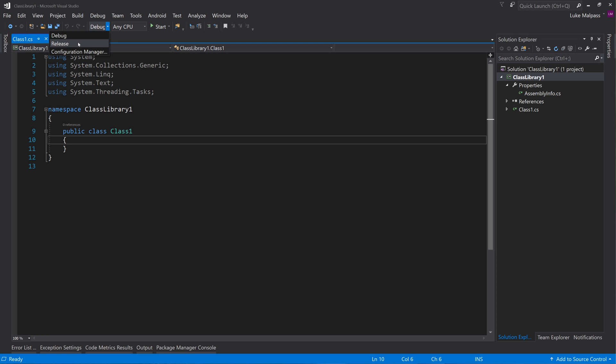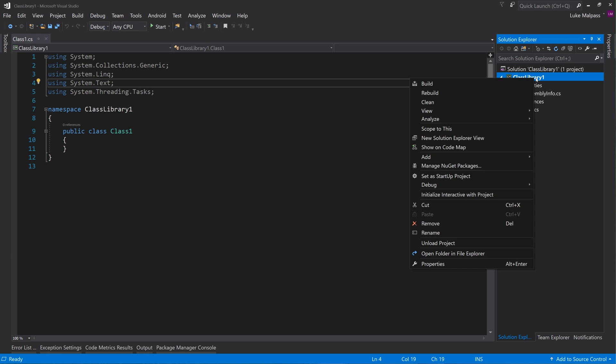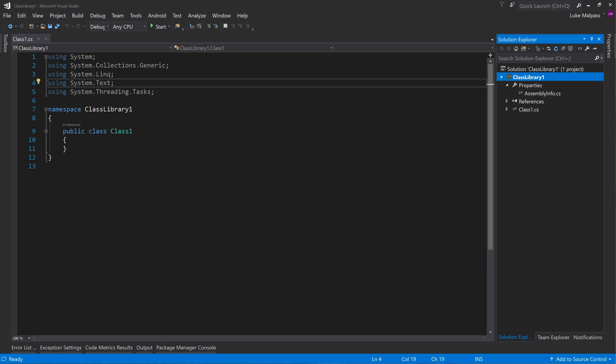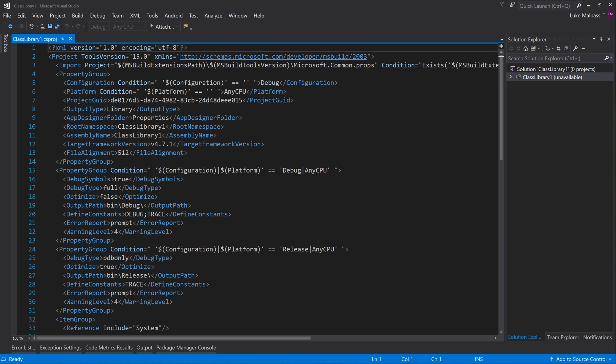Obviously when you're publishing to NuGet you want to be in release. Now when you're using the old NuGet it doesn't pick up this setting. All it's going to look at is if you right click on your project and unload. Right click again and edit.